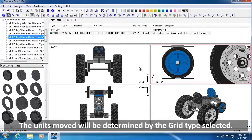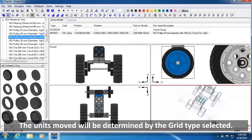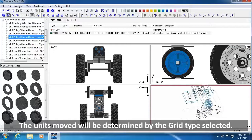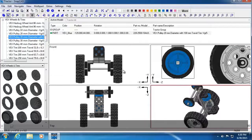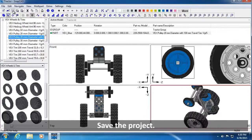Note, the units moved will be determined by the grid type selected. Save the project.